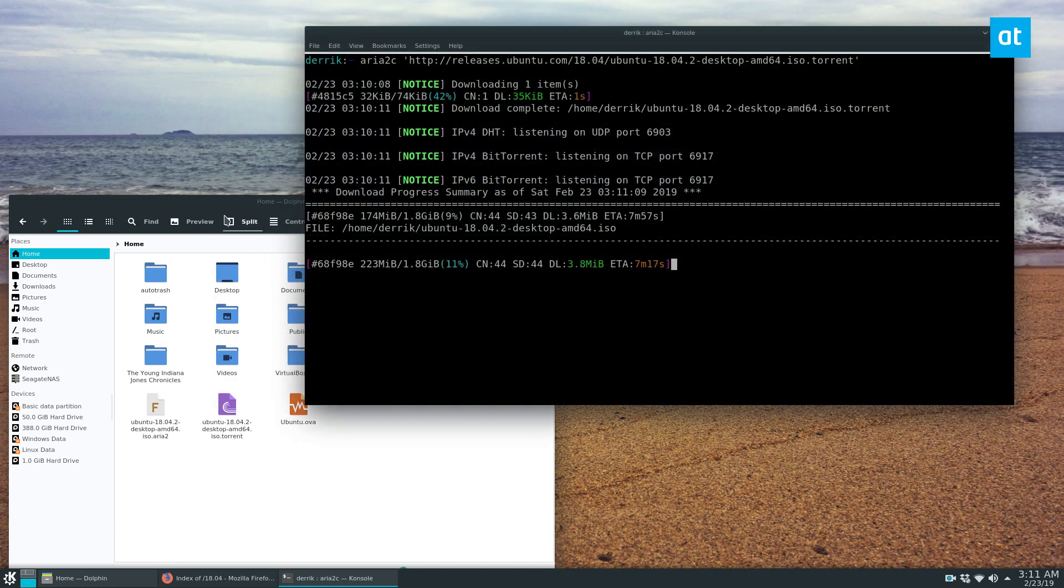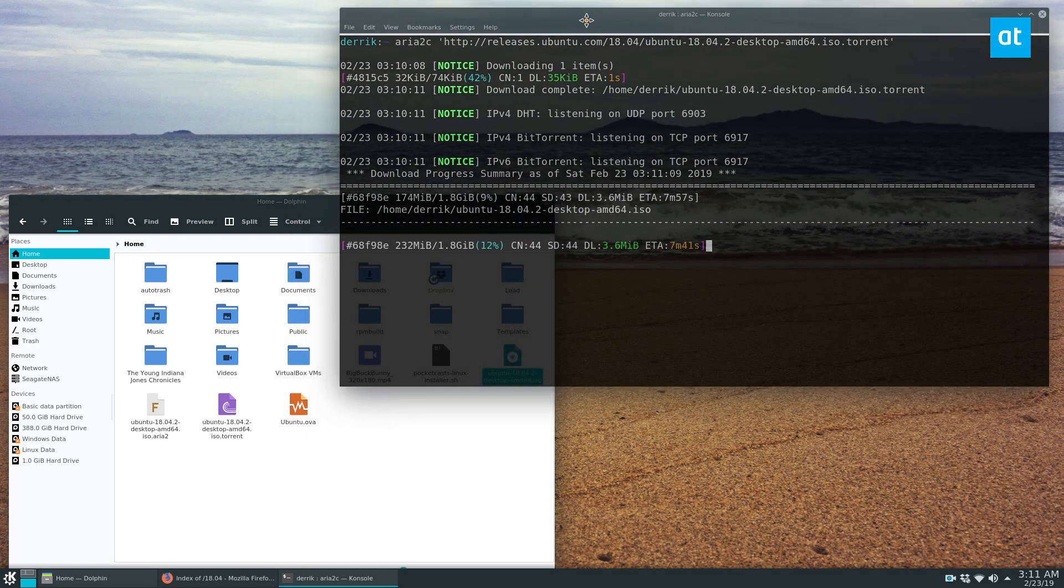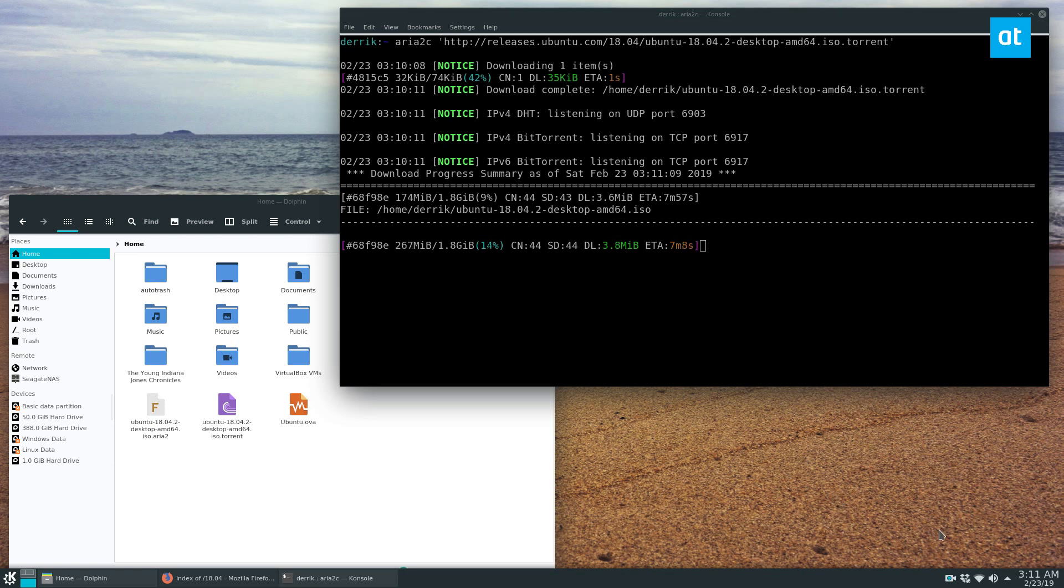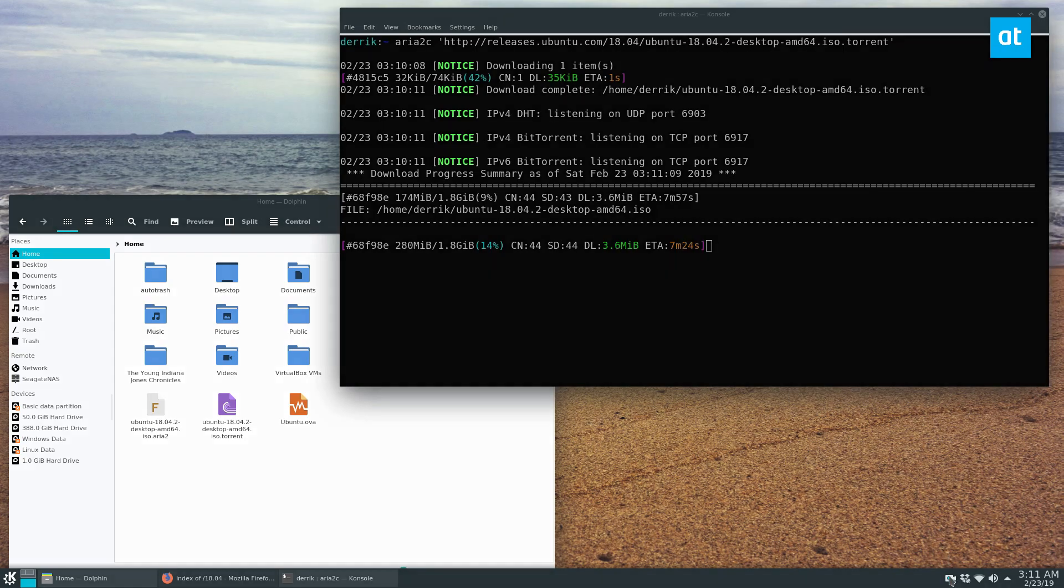So if you aren't a fan of the graphical torrent clients, maybe you want something a little bit better, this is one I highly recommend. And this is how you can download files on Linux through a torrent client in the terminal. I hope you guys enjoyed this video, a quick one, but I'll see you guys in the next video.